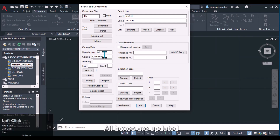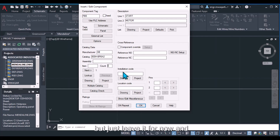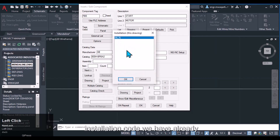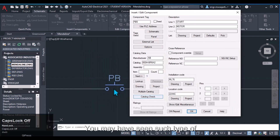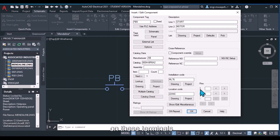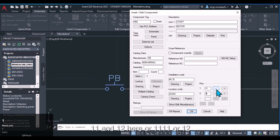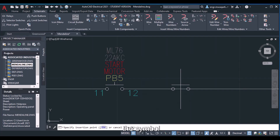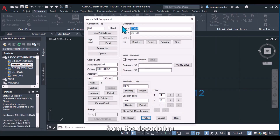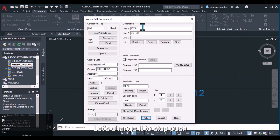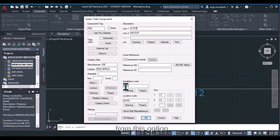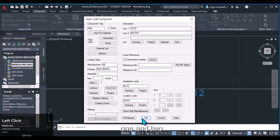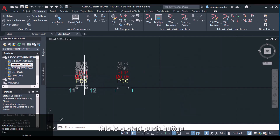Select a push button and click OK — the manufacturer and catalog boxes are updated automatically. We can also enter SMB item account numbers, but we'll leave those for now. Installation code and location code are already set in the drawing settings. For terminal pins, enter the pin numbers — for example, 11 and 12 — then click OK. The tool will repeat, prompting you to insert another symbol. Change the description to 'Stop Push Button' and set pin numbers to 1 and 2.